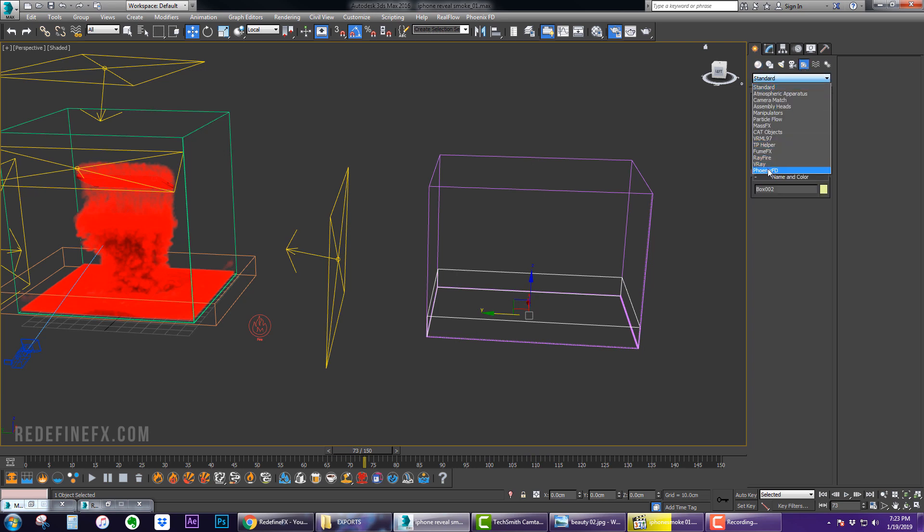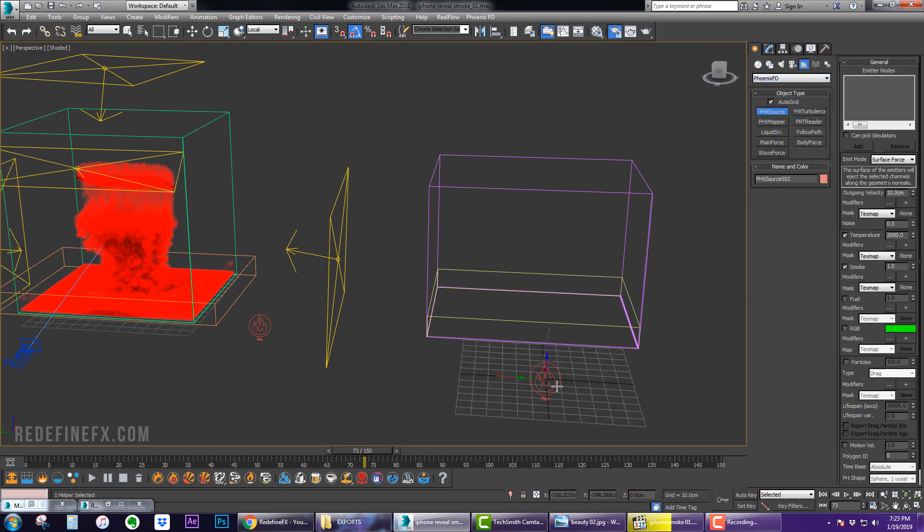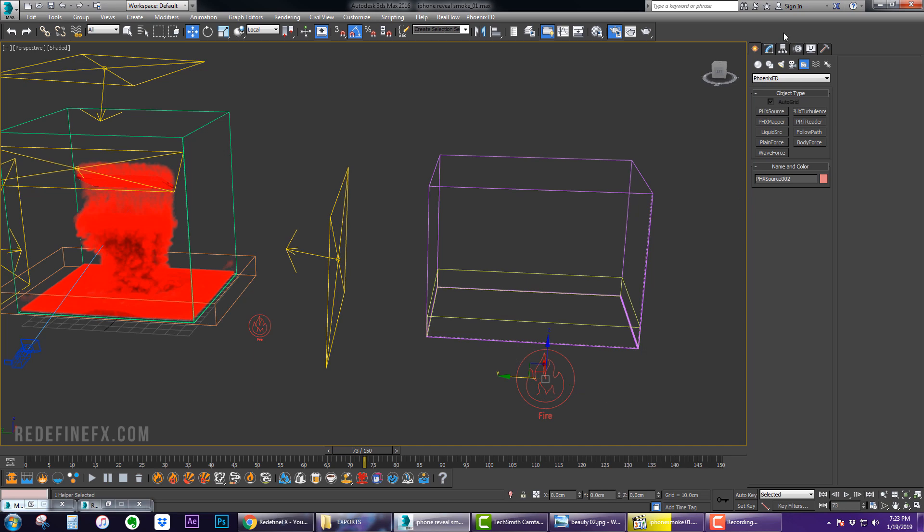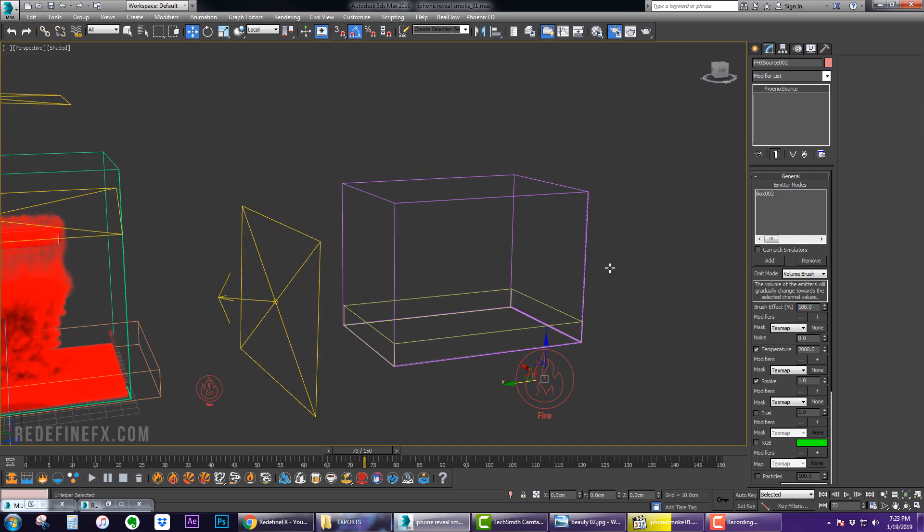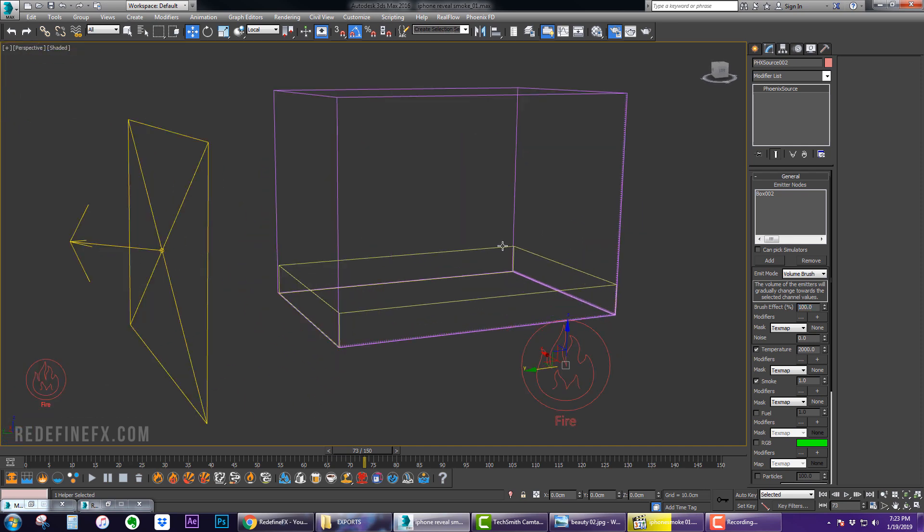And then we can go under Helpers, Phoenix PHX Source, and add the box as your source. For the emit mode we want to do Volume Brush and set it to 100%, so we're telling Phoenix to fill this box completely 100% with smoke at the beginning of the simulation.